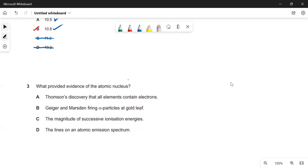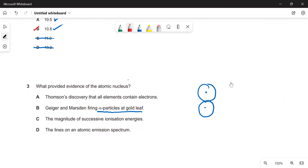Evidence for the atomic nucleus: this was the Rutherford experiment — firing alpha particles at gold leaf. You'd expect them all to go straight through, but occasionally one bounced back because the nucleus is positively charged and the alpha particle is positively charged, so it was repelled. That is the answer — the others are all red herrings.